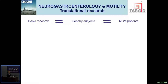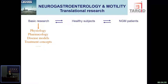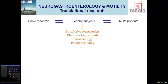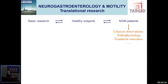I view translational research as going from patient observations to animal and healthy subject work. In basic research, you have the physiology, pharmacology, disease models, and treatment concepts that you can test. I use healthy subjects quite a lot — for proof-of-concept studies, working with pharmacological tools, investigating pharmacology and pathophysiology. And of course, patients feed into that by giving clinical observations that raise questions, confirm or dispute pathophysiological mechanisms, and generate and evaluate treatment outcomes.